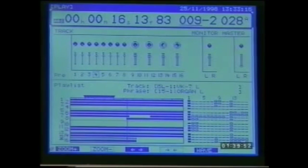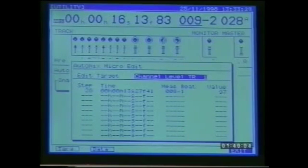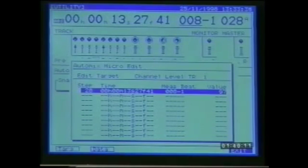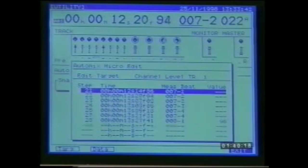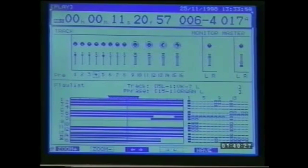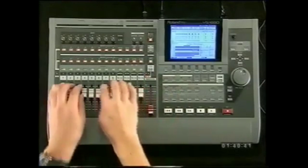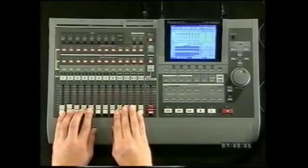We can make detailed edits to the automix data using the automix microscope found in utility menu page one, F5, F2. First target a particular automix parameter — for example track channel one level. Then press F2 and use the value dial to edit the data associated with individual automix markers. Changes are implemented straight away. Remember that the input mixer can also be automated, allowing routing of external sources such as MIDI sound modules through the input mixer. If you're not using any live inputs during mixdown, make sure input mix levels are down.